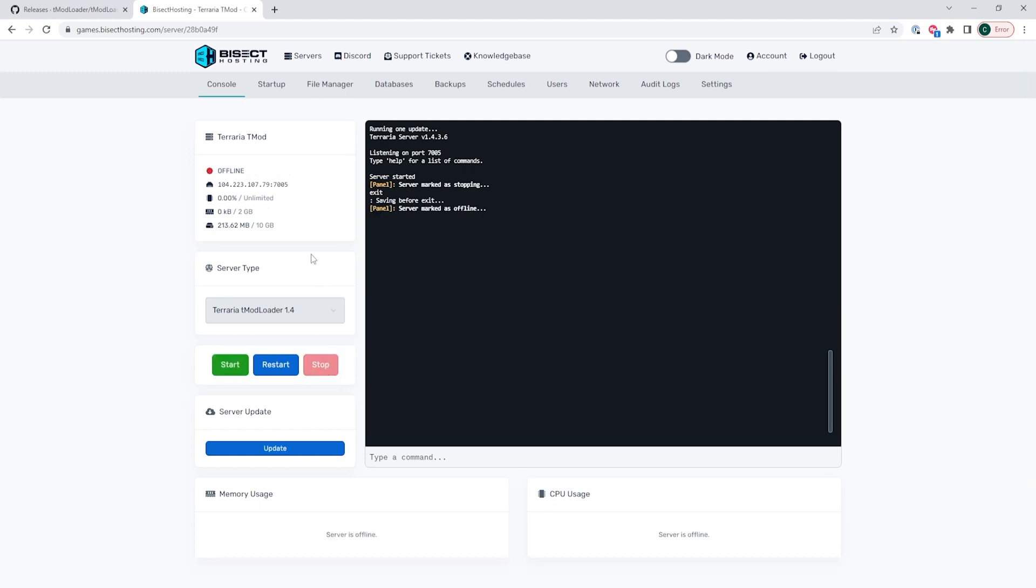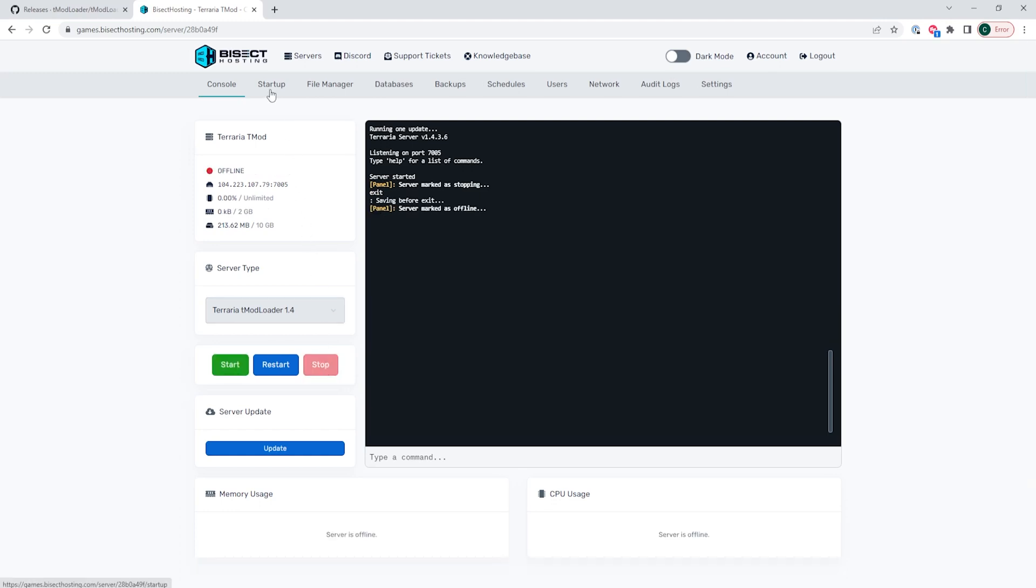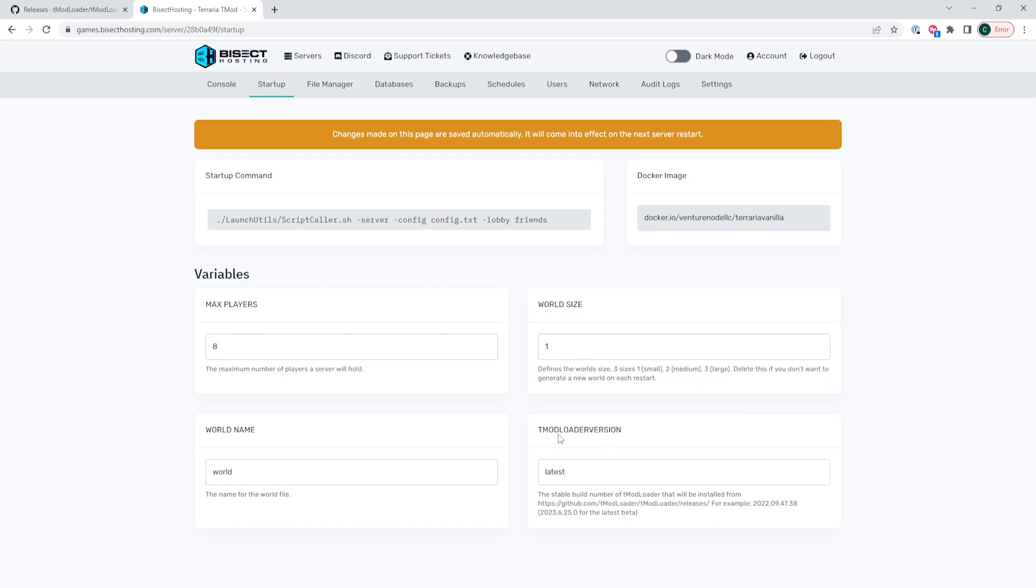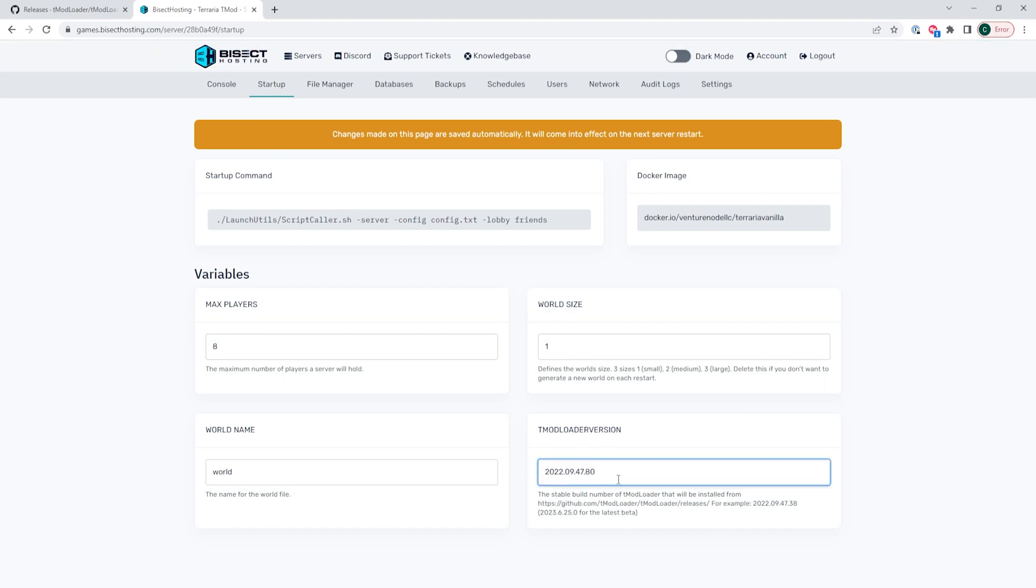We're then going to go to the startup tab and here where it says tmodloader version, we are going to paste what we had copied from earlier. When doing so, make sure there is no V at the beginning. It's just going to be the numbers.